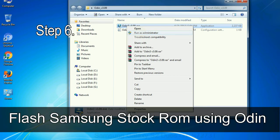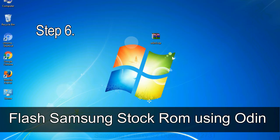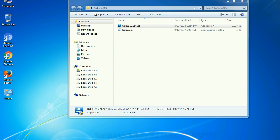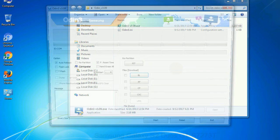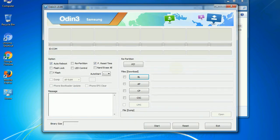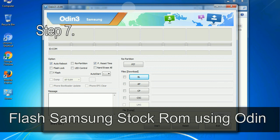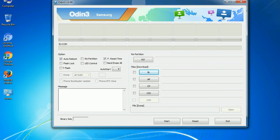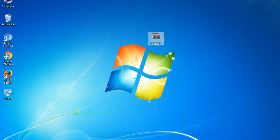Step 6: download and extract Odin on your computer. After extracting you will be able to see the following files. Step 7: now, open Odin 3 and run it as administrator to start Odin. And connect your phone to the computer.